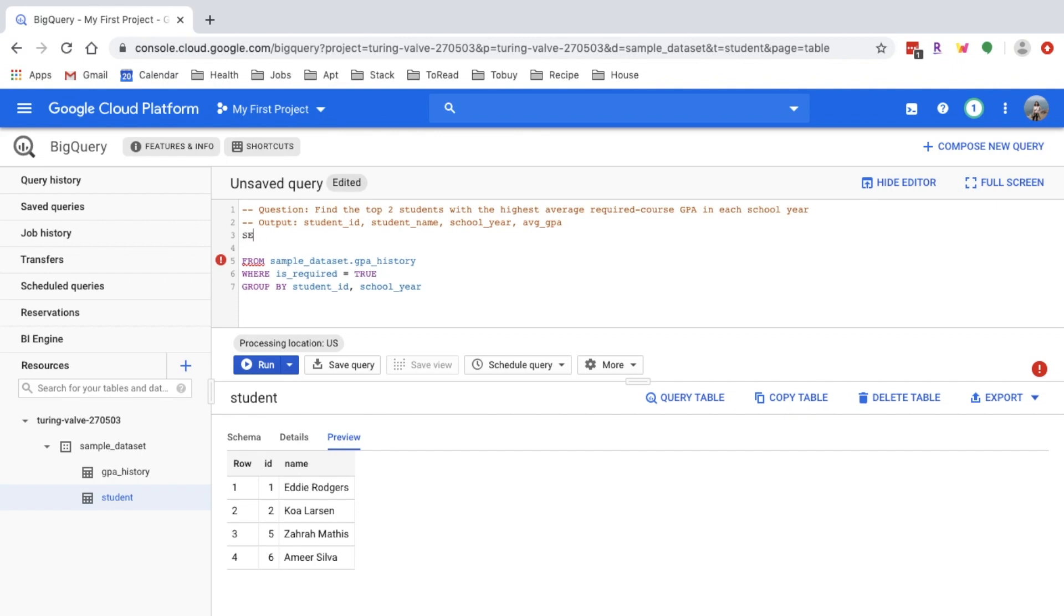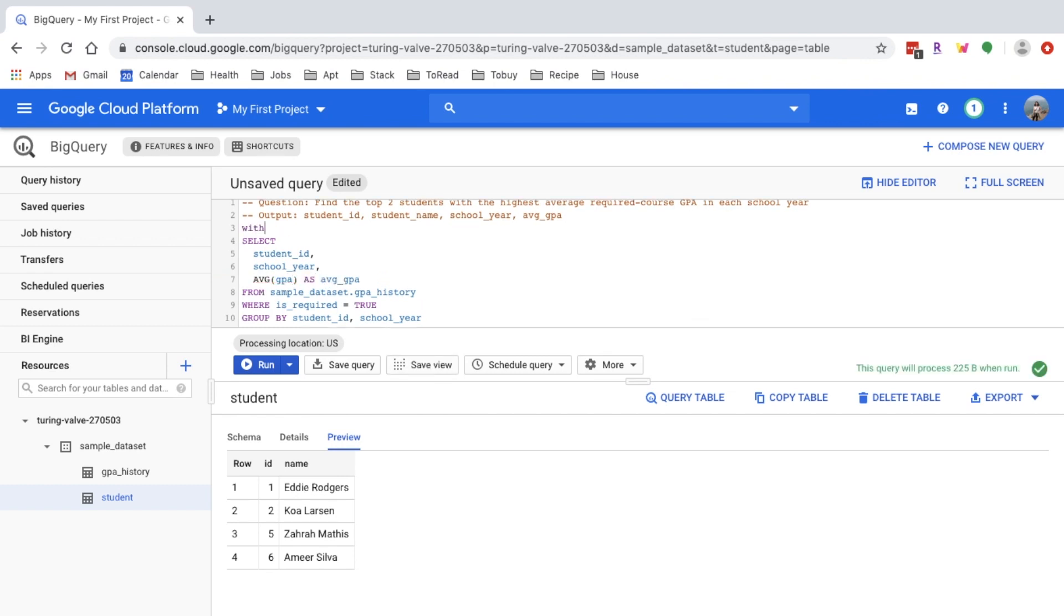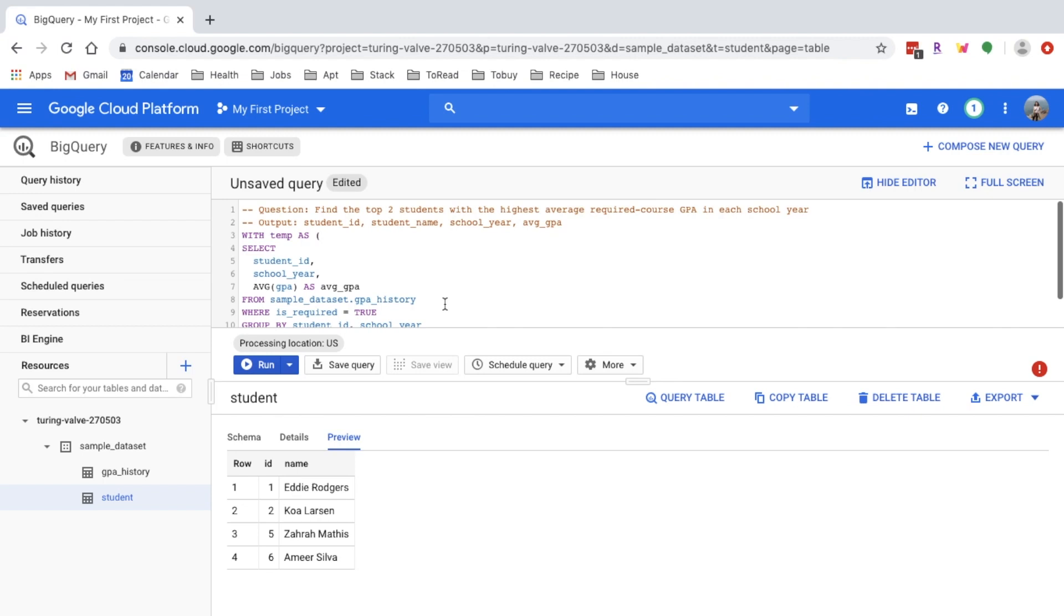For this case you want to filter those out in the WHERE clause instead of HAVING. Now we just need to select the column. I'll take the average of the GPA column and rename it as average_GPA. I'll put it in a common table expression so we can refer to it later. For the next step, we want to rank GPA per school year and then get the top two students.